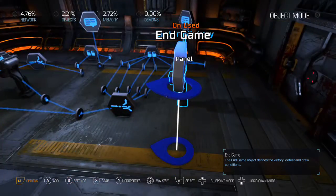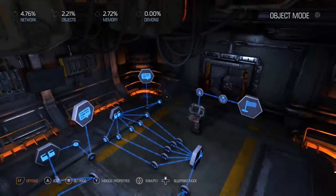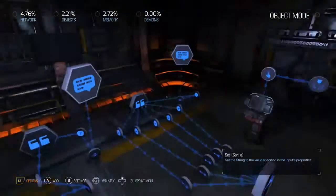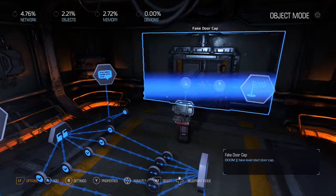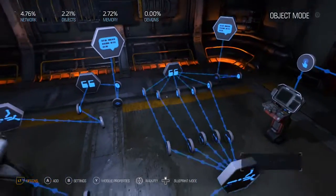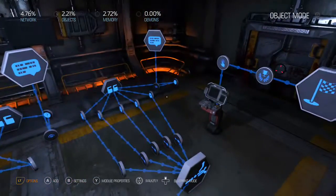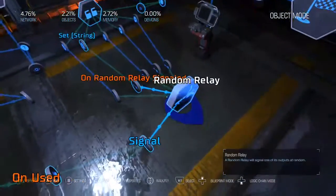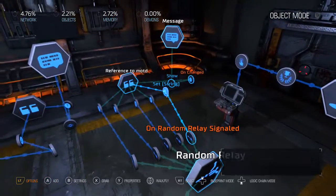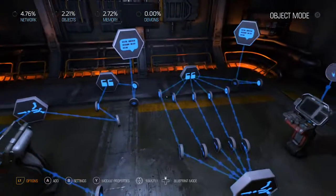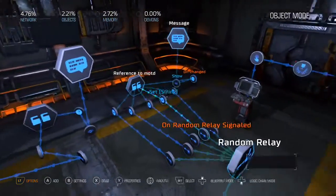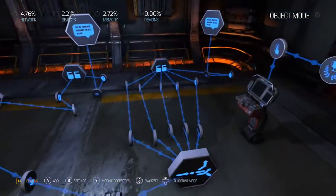My next tutorial is going to be based on this idea — making a map with randomly selected objectives that you have to complete. This is just the basis for that. There are going to be quite a bit more things: Boolean variables and logic gates that I'll need to create in order for that to work.